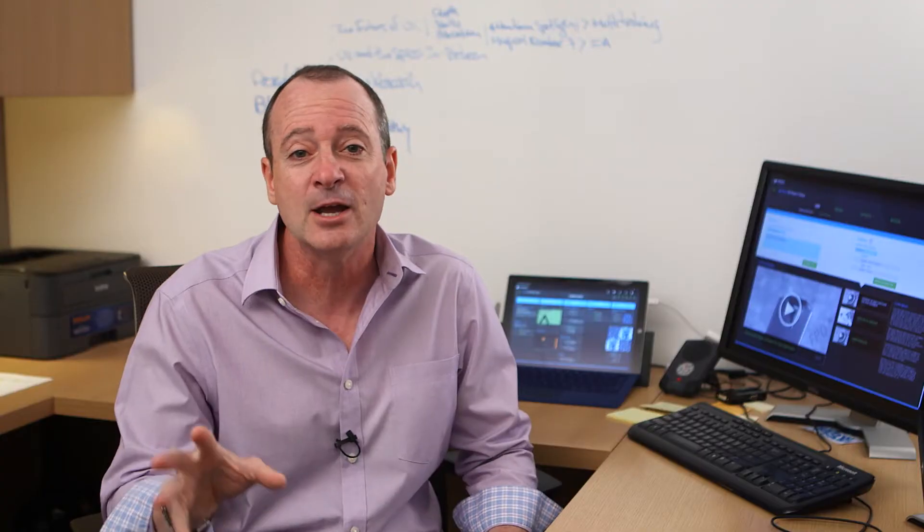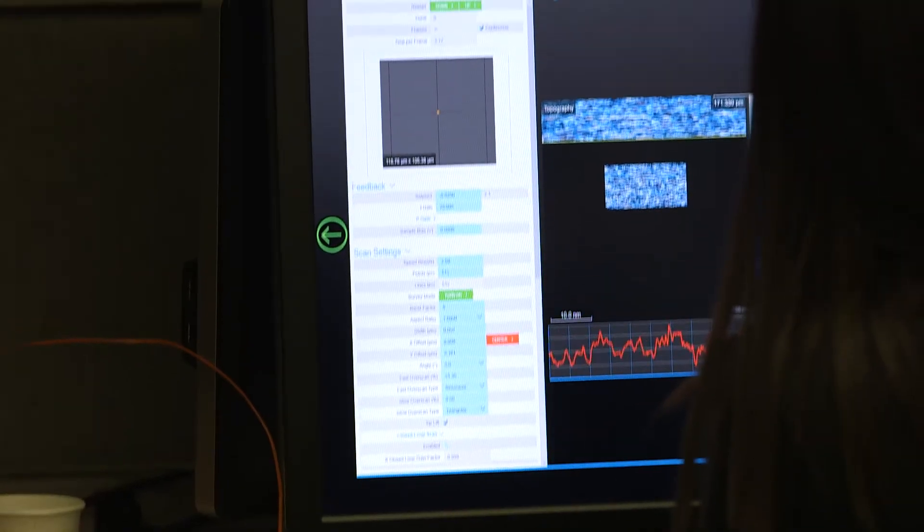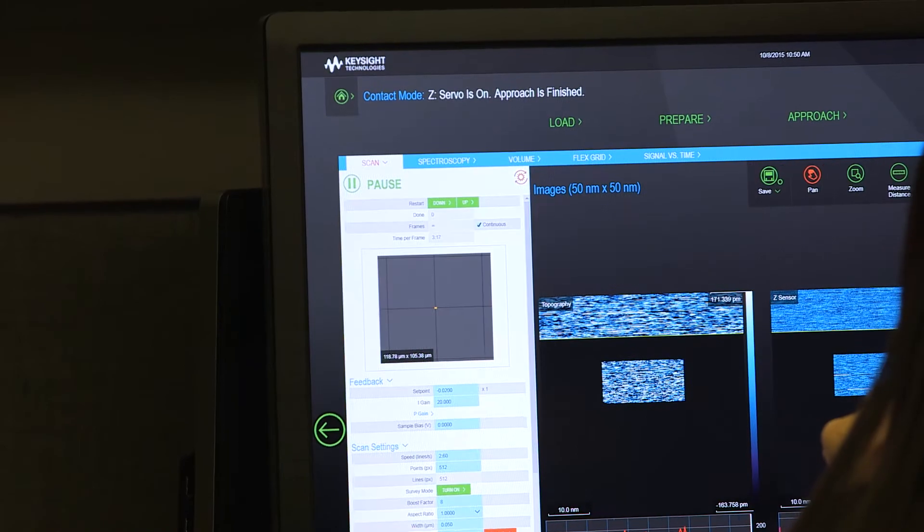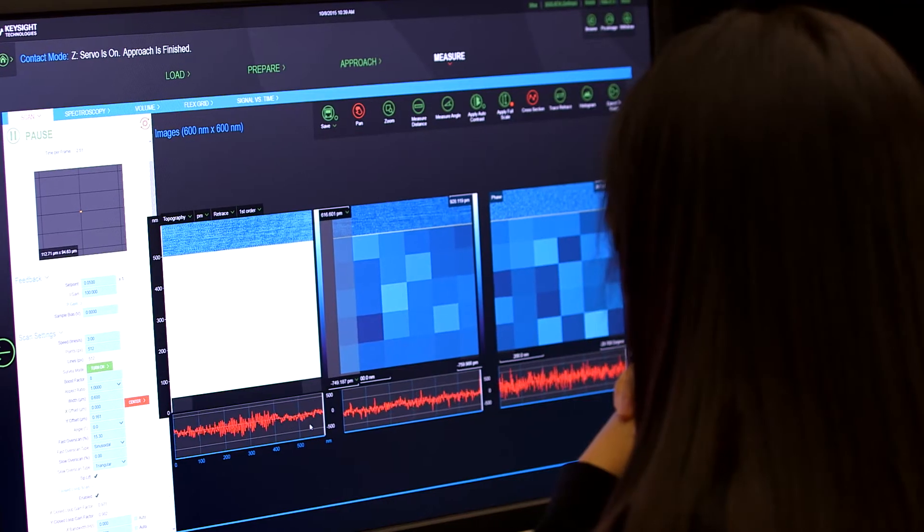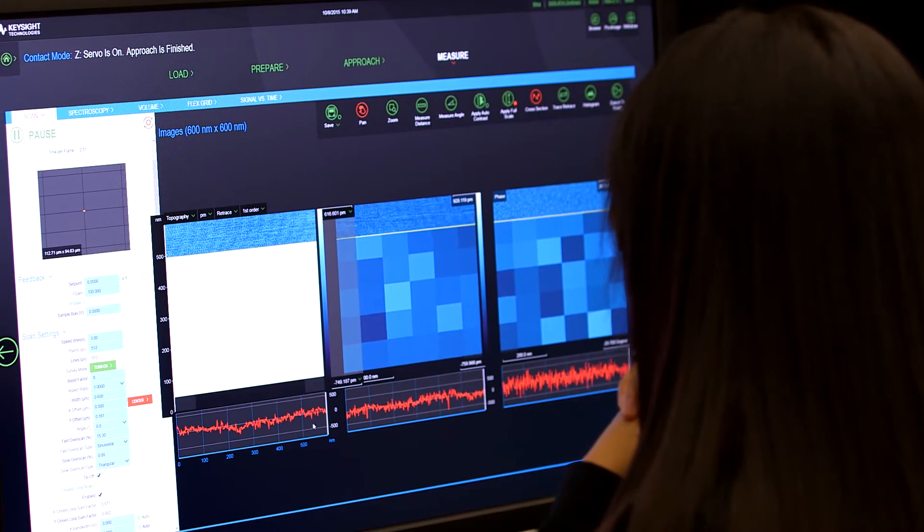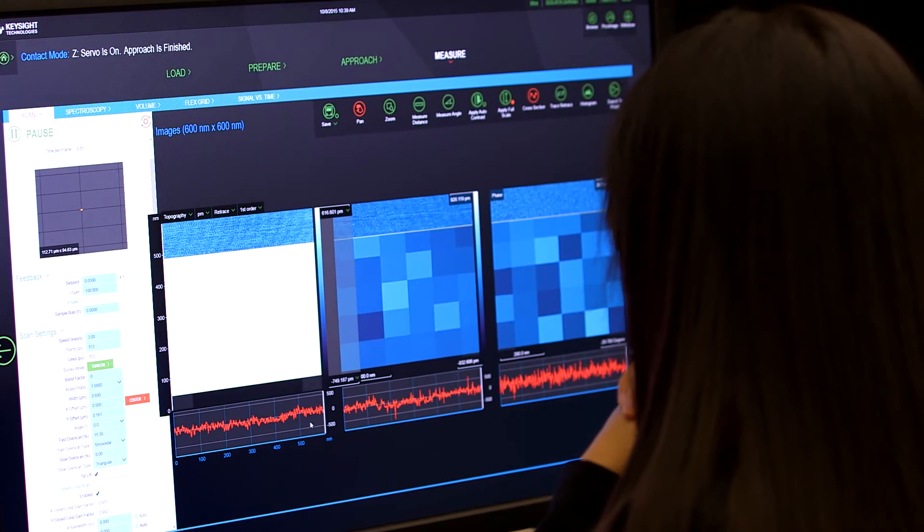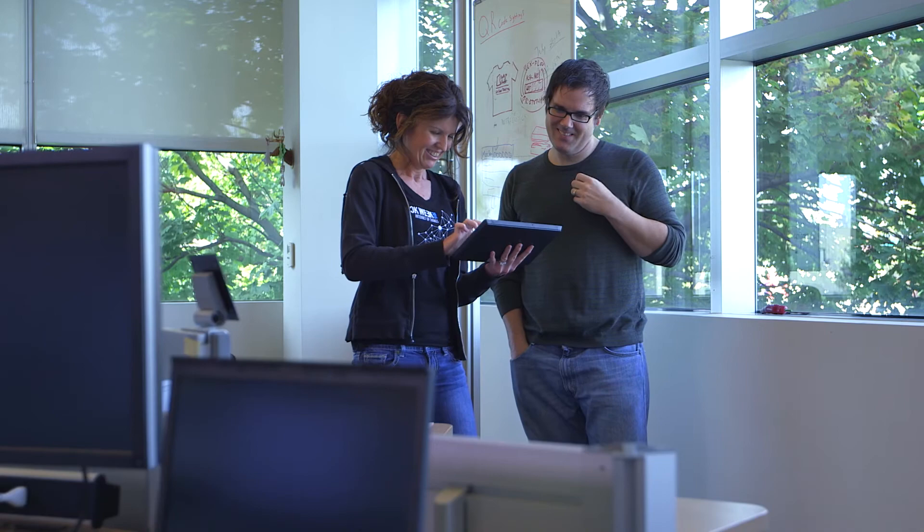And finally, we were able to incorporate new functionality, making the application more valuable to experienced users while keeping the interface simple and intuitive.